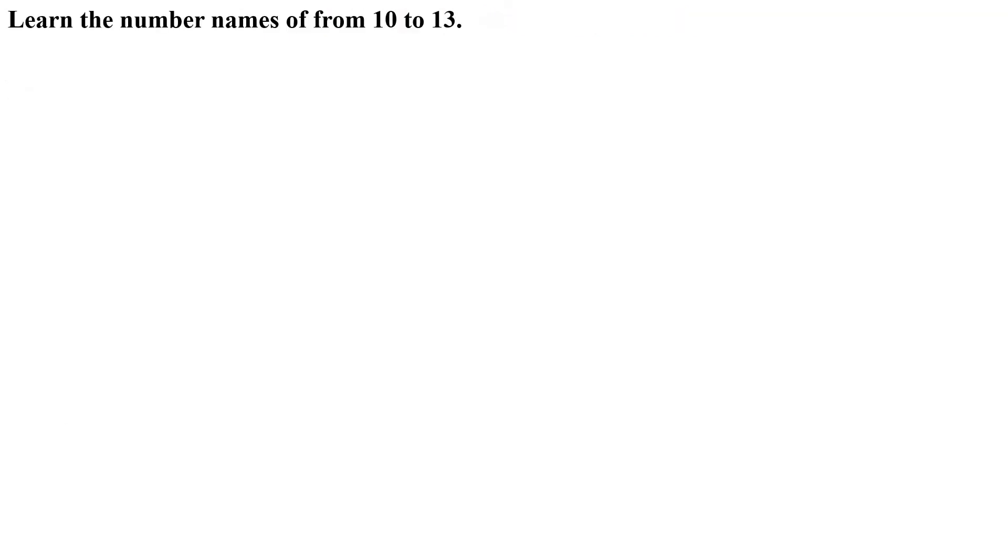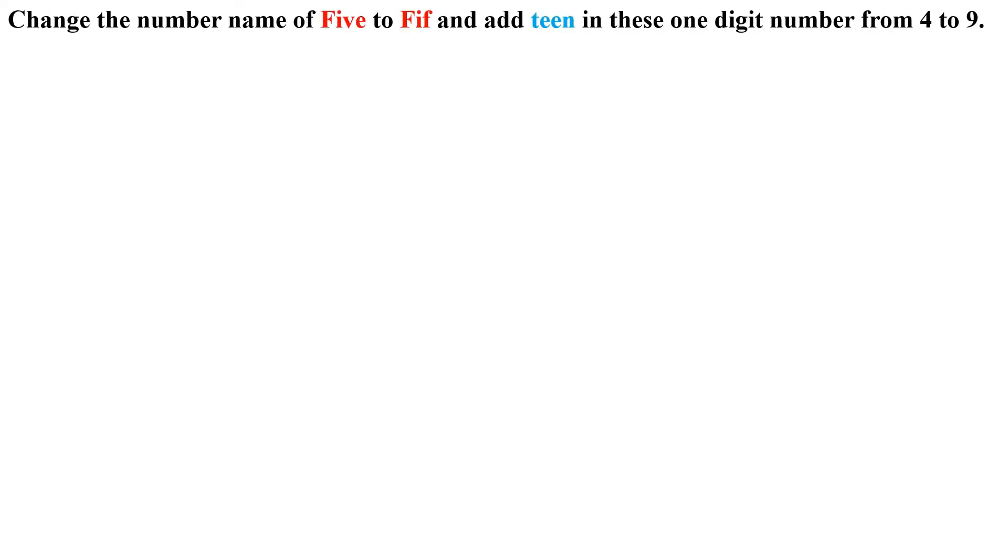Afterwards, learn from 10 to 13. That are T-E-N ten, E-L-E-V-E-N eleven, T-W-E-L-V-E twelve, T-H-I-R-T-E-E-N thirteen.